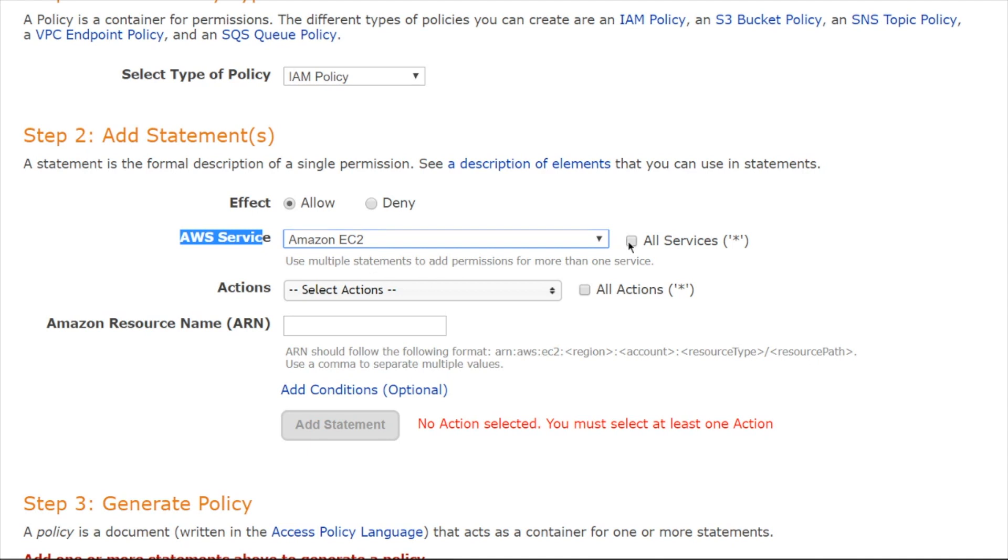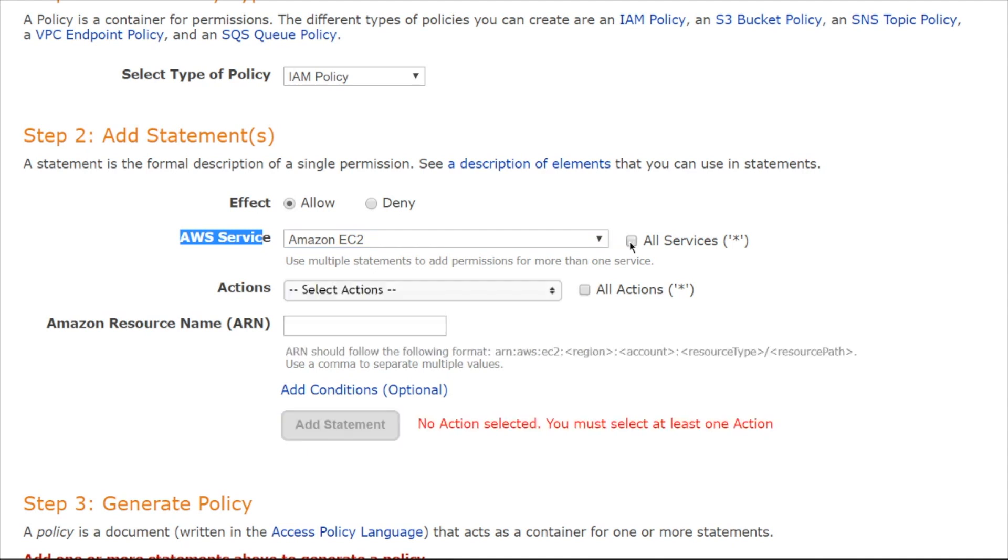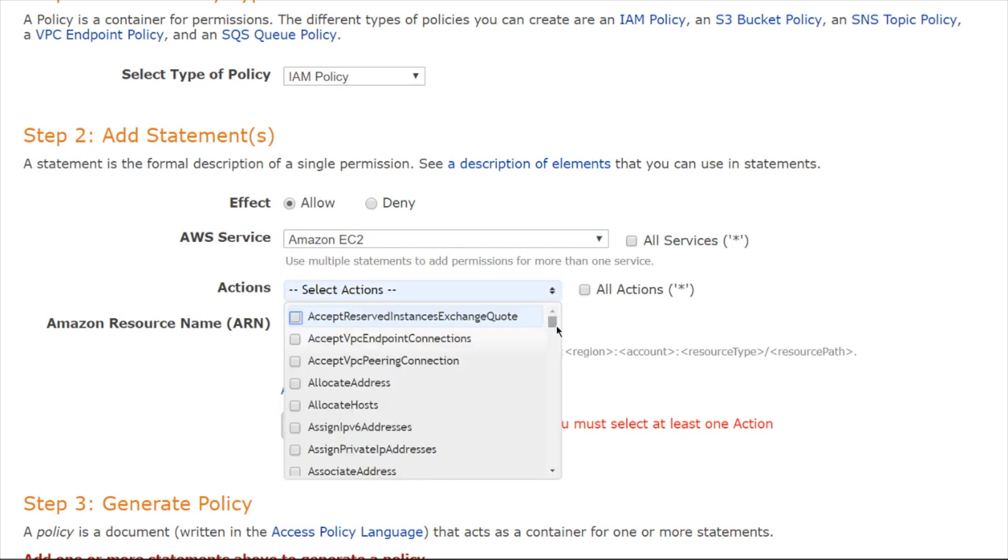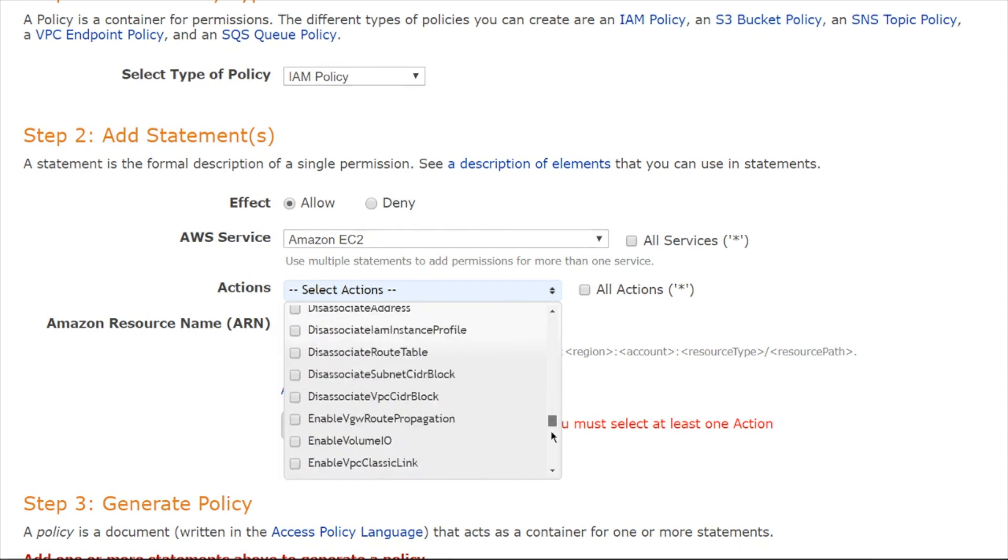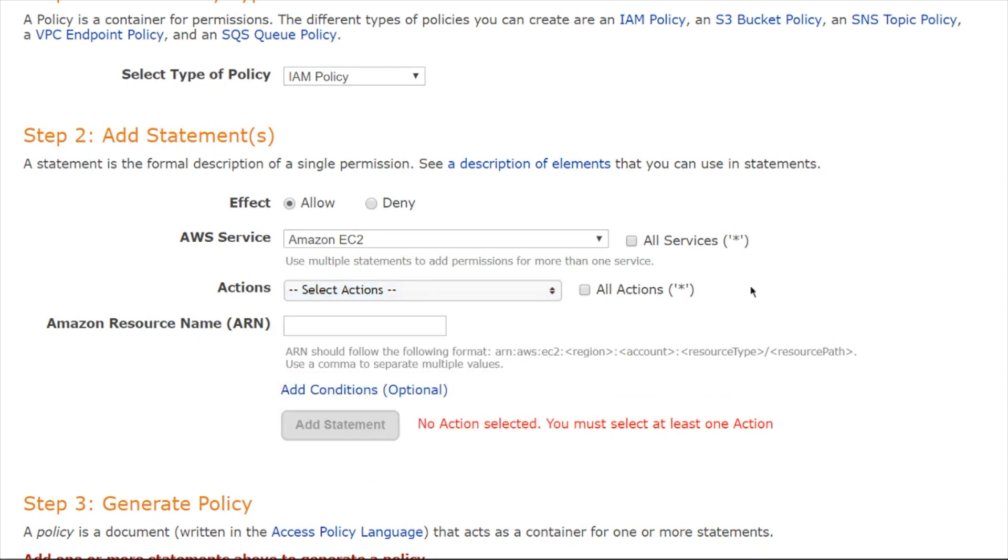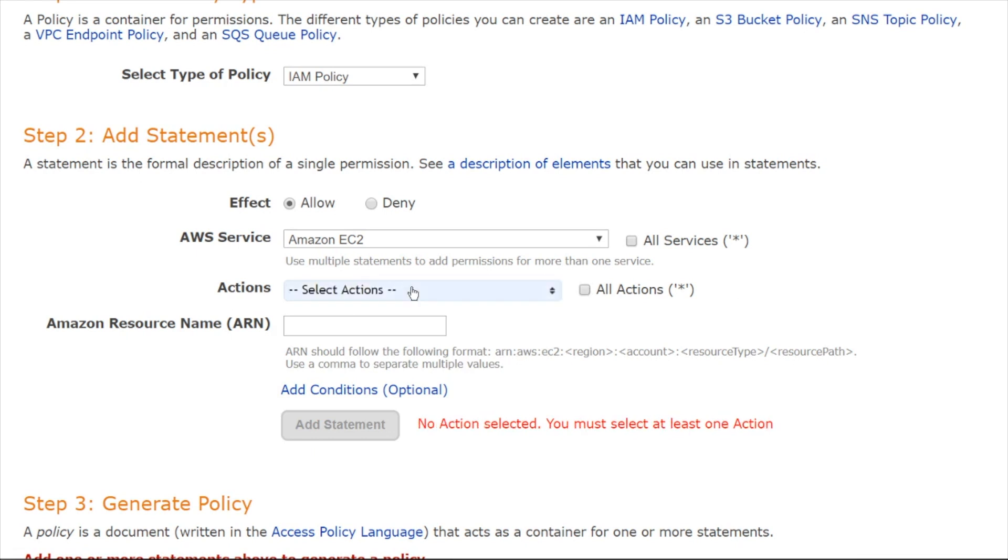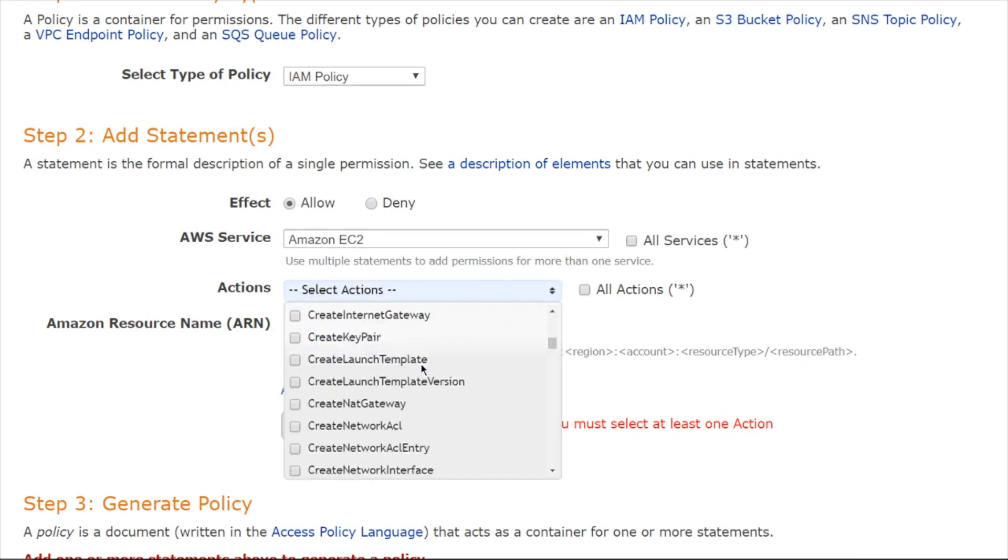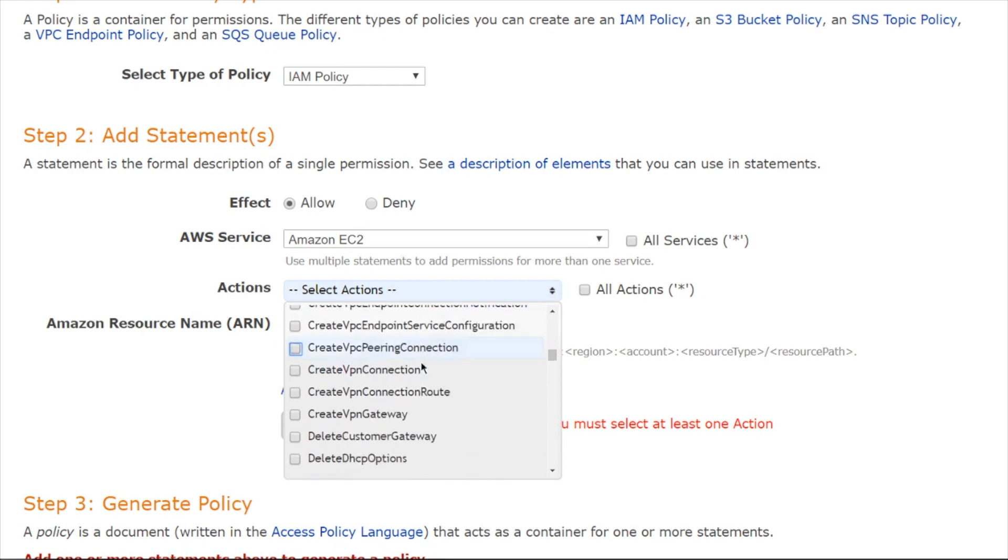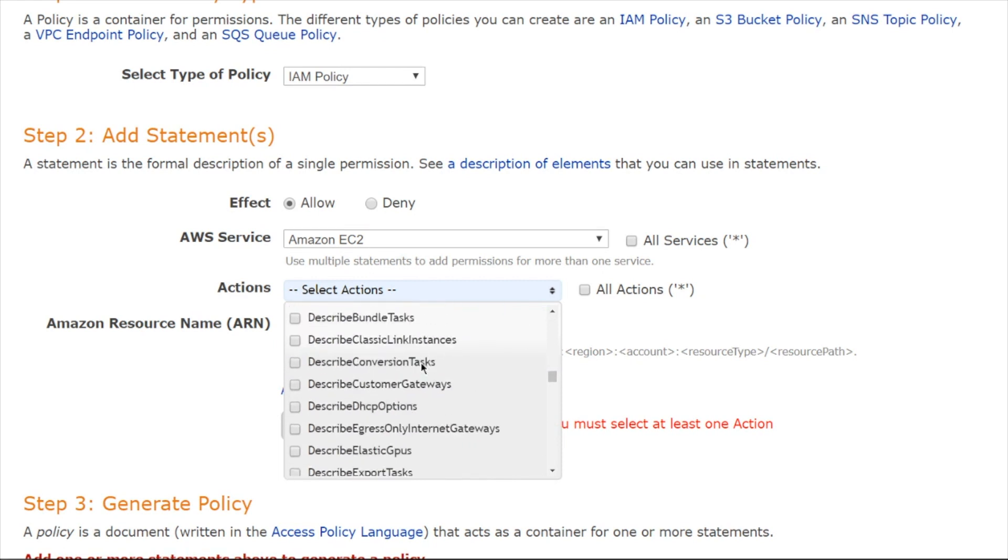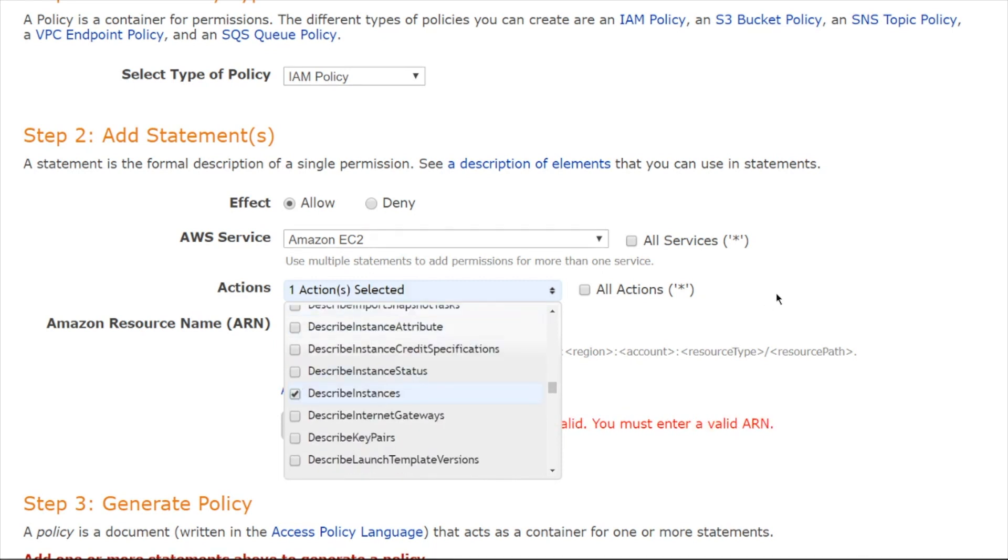Notice you can check the wildcard box, all services. If you leave it selected for a service, you pick your actions next. And it just gives you a long drop-down list menu of all of the actions. Now you could also go and choose all actions here, or you could choose specific ones. Now I want to do just describe instances. There it is, describe instances.